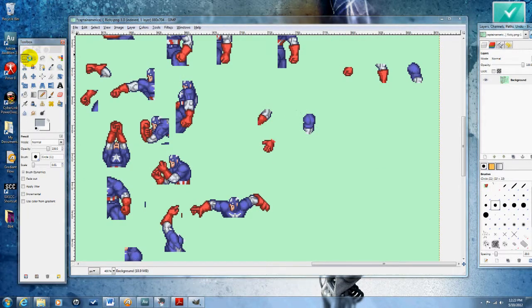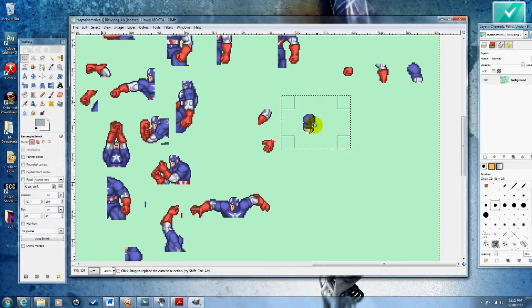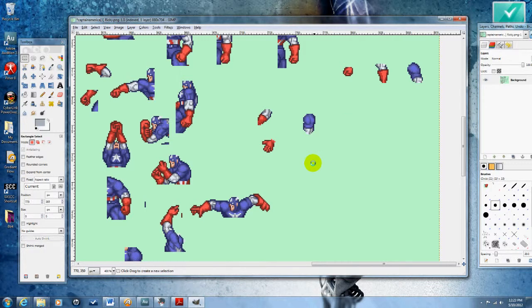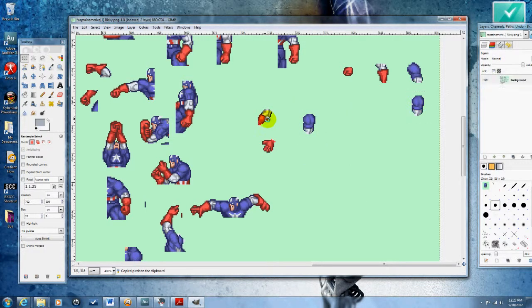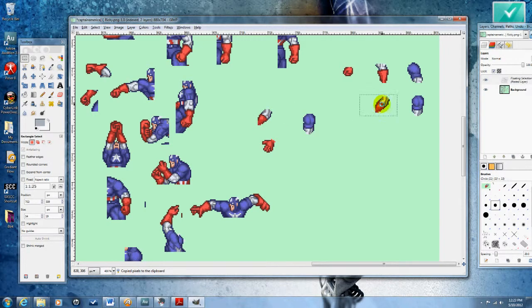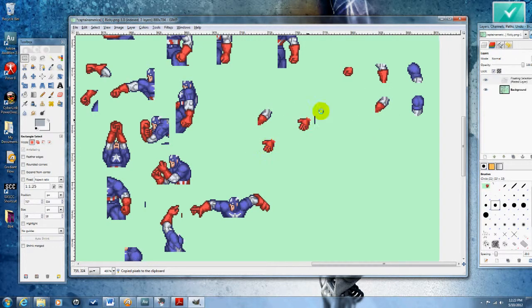And then I'm going to move those over and organize. Move those over and organize them the same way I did the others. Put that with the shoulders, put that with the wrists, and then put that with the hands.